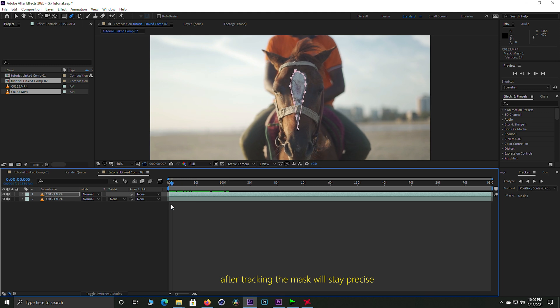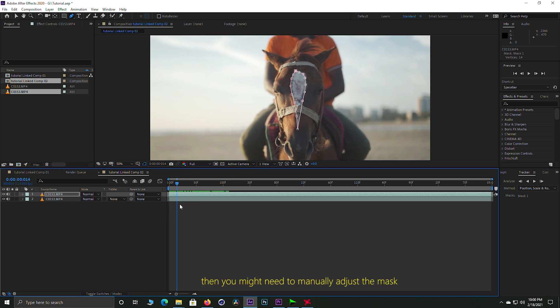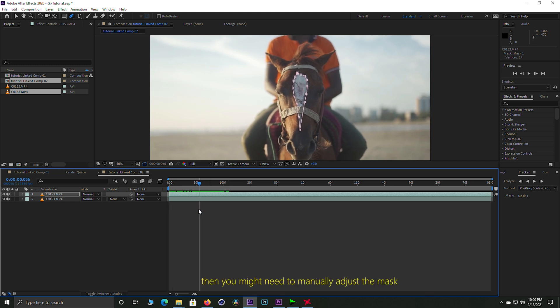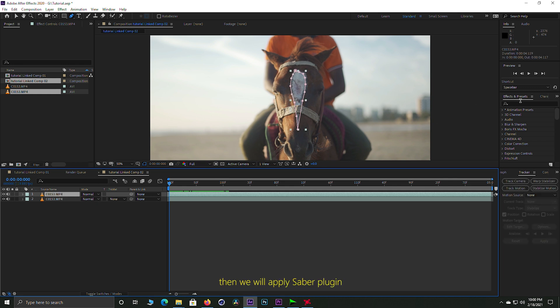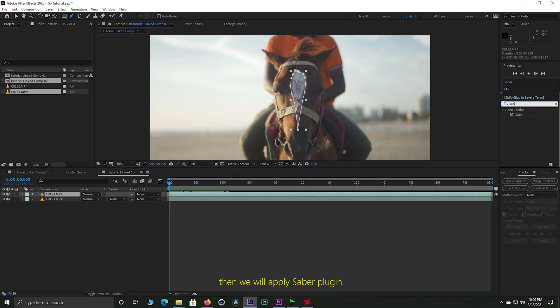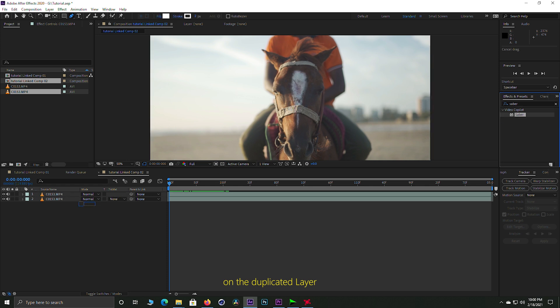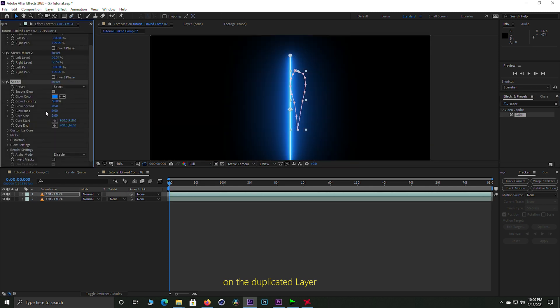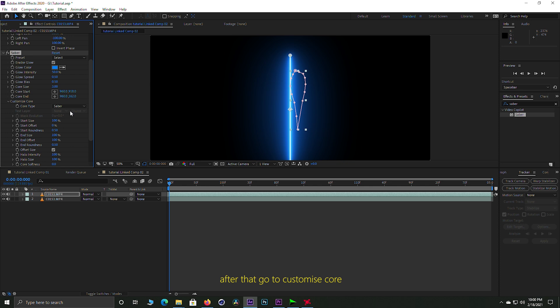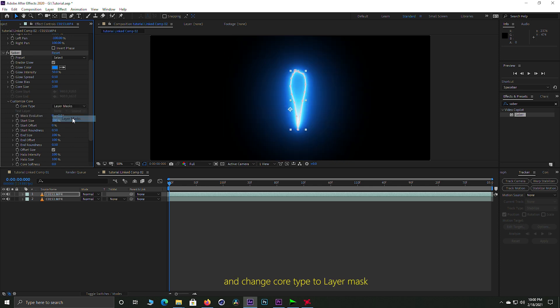If you need to manually adjust it, you can. So we will duplicate this clip, then we will apply the plugin and customize it. We will add layer mask.